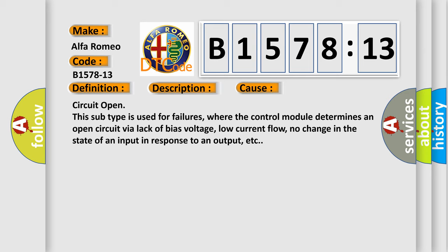Circuit open. This subtype is used for failures where the control module determines an open circuit via lack of bias voltage, low current flow, no change in the state of an input in response to an output, etc.